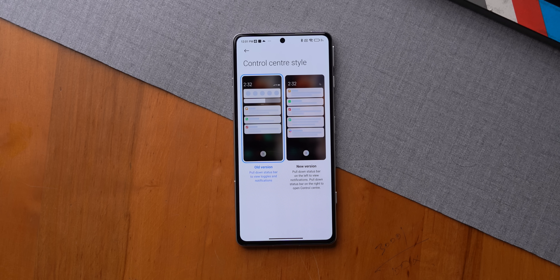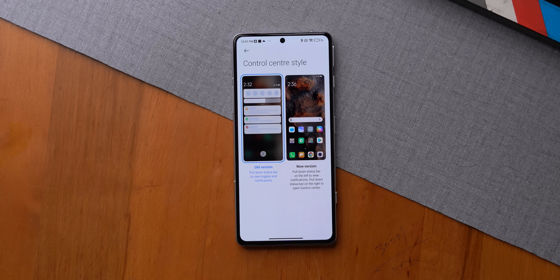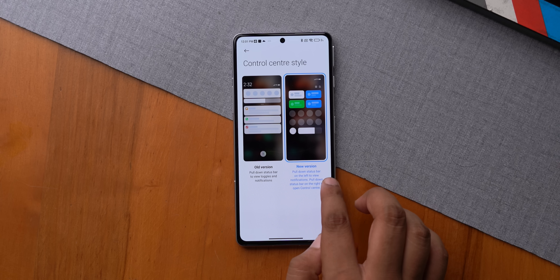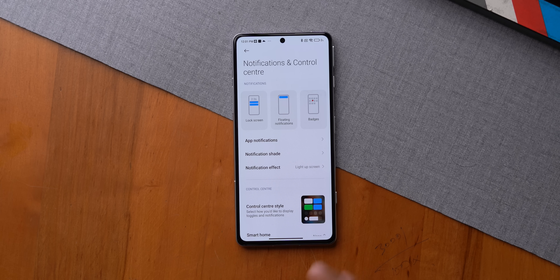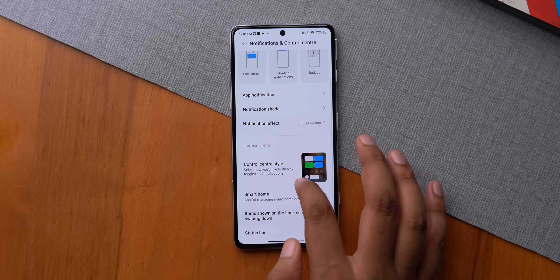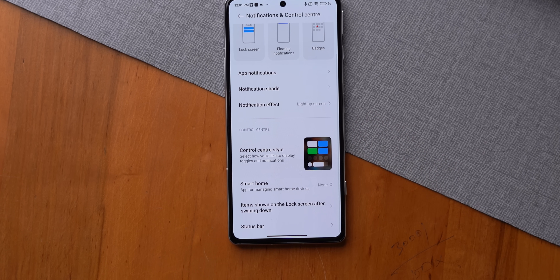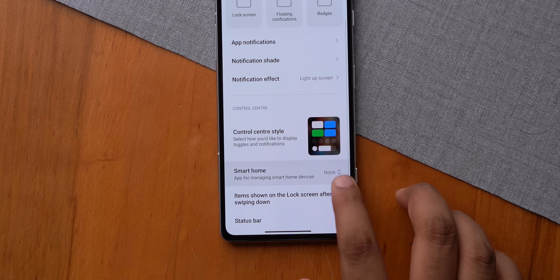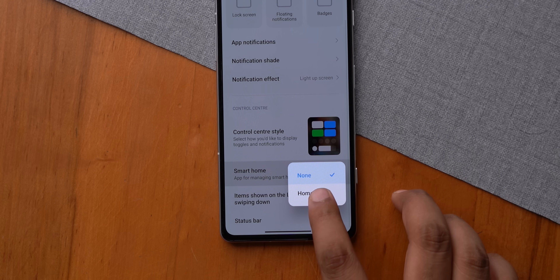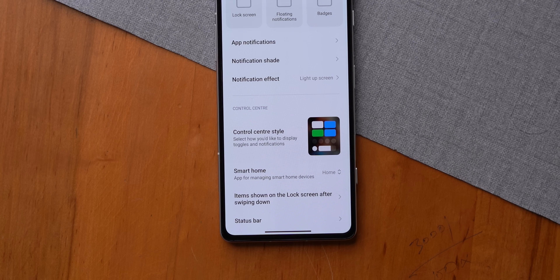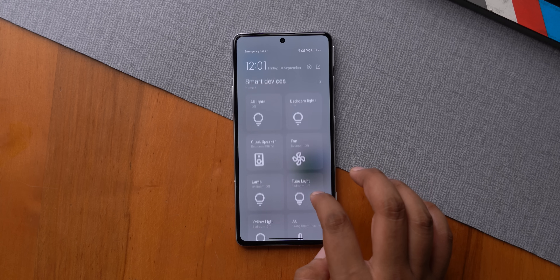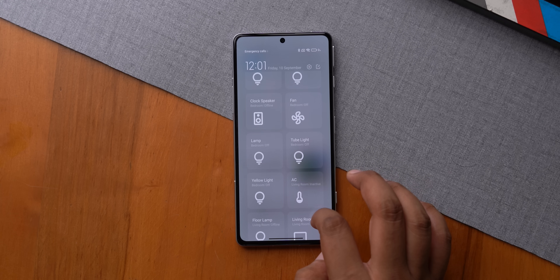To get the smart home control feature, first switch to the iOS-like Control Center if you're using the older-style notification shade. Once you switch to the new version, you'll get a smart home option where you can set the app you're using — for example, Google Home — just select it and you'll now see smart home controls in the Control Center.